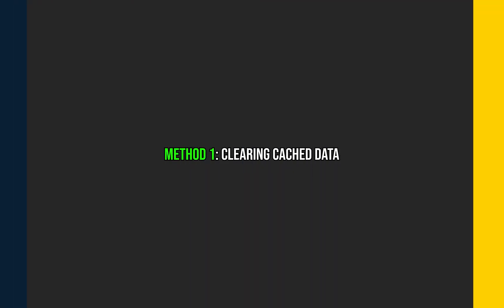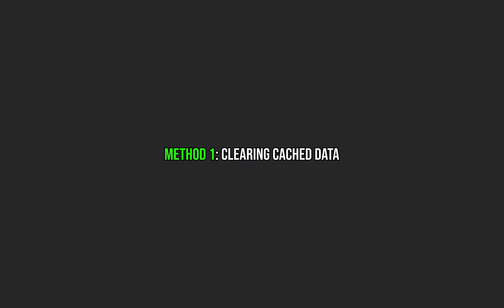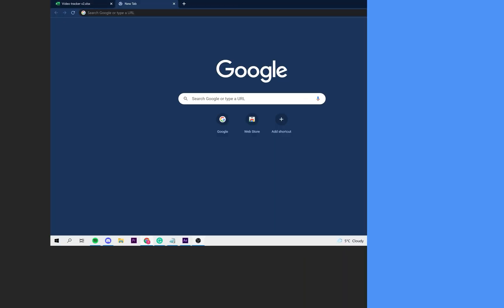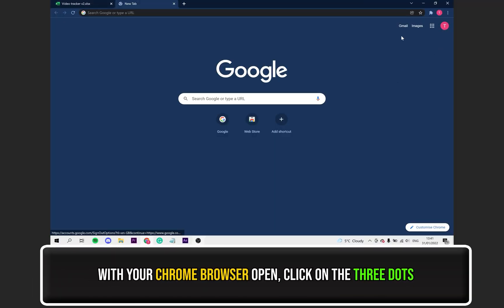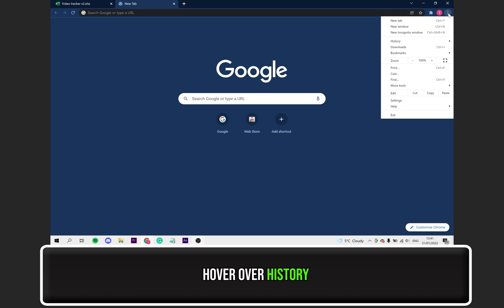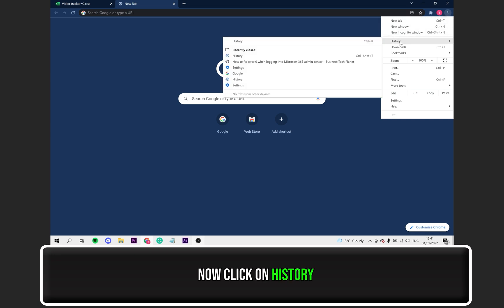Firstly, let's try clearing your browser cache data. I'll be using Chrome for this example. With your browser open, select the three dots as seen at the top right.